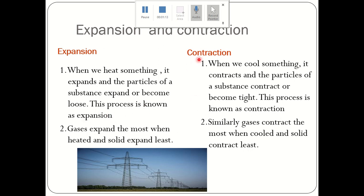Similarly, what is Contraction? When we cool something, it contracts and the particles of a substance contract or become tight. The size of the substance decreases. This process is known as Contraction.